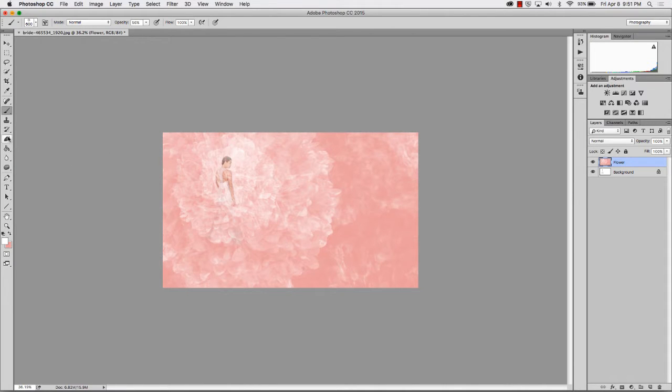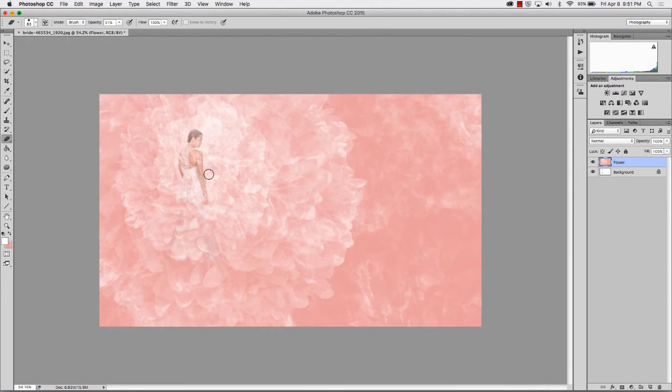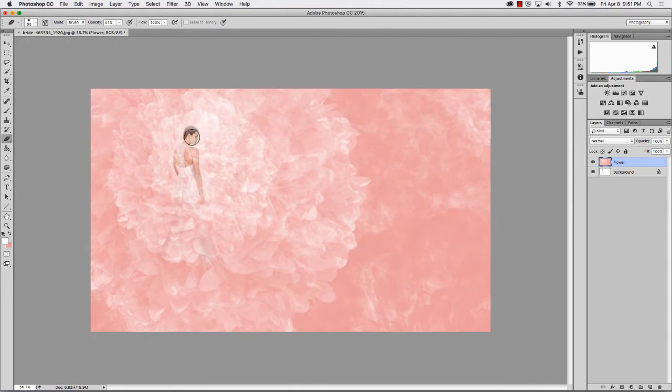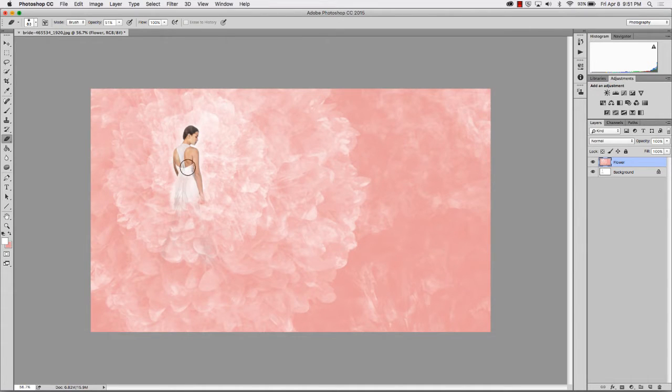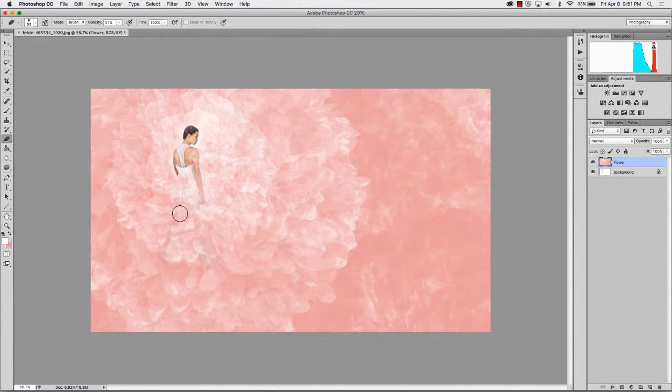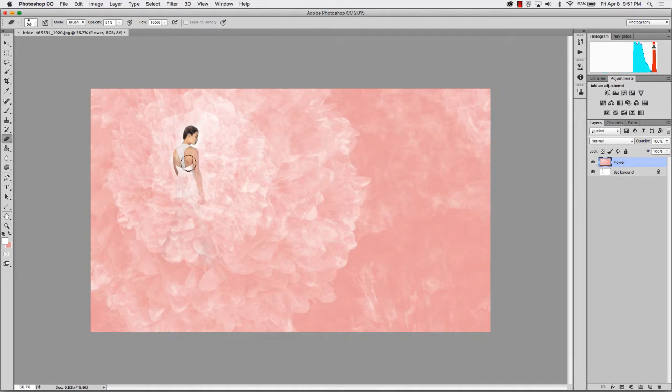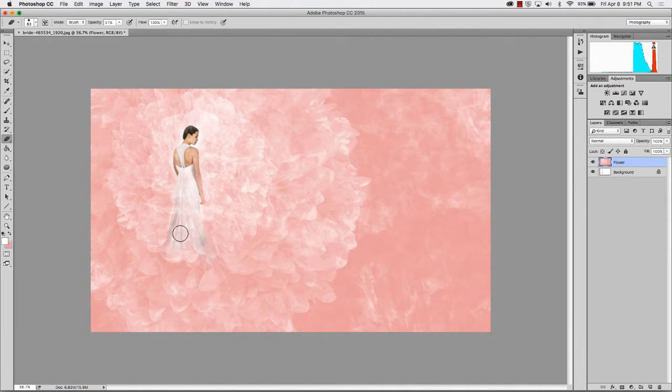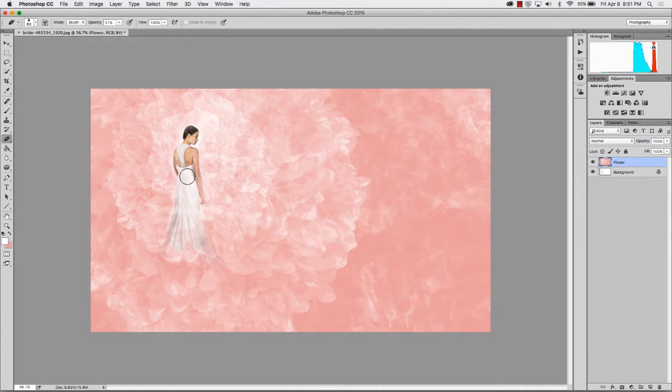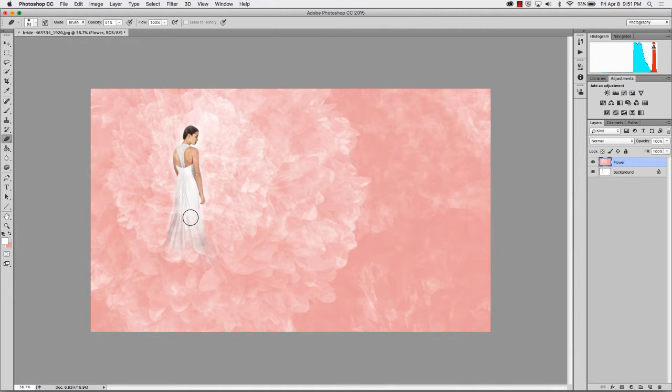And then we're going to grab the eraser tool, just like before, and just go in and ever so softly have her blend into the new flower background. And I'm doing a very quick edit on this. If this was for a client, I would certainly take a lot more time to mask this off.